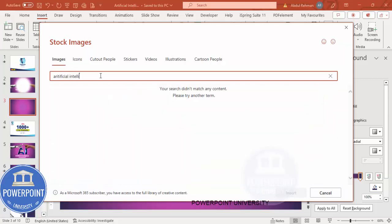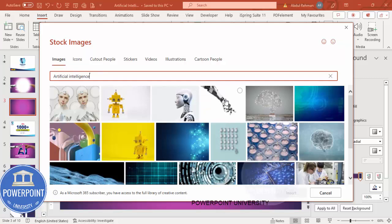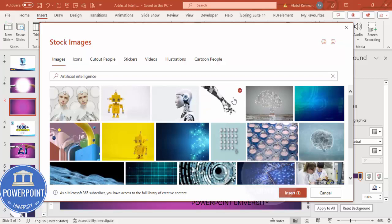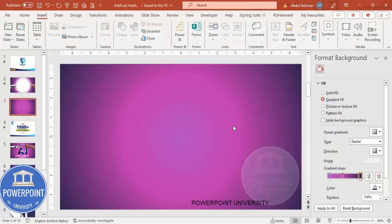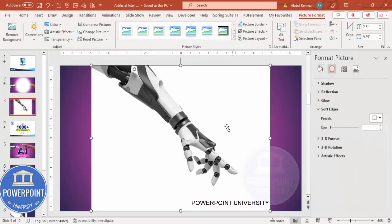You can see here there is this particular photo I'm going to choose and click on Insert, and this image has been inserted. Now what I'm going to do next is remove the background.